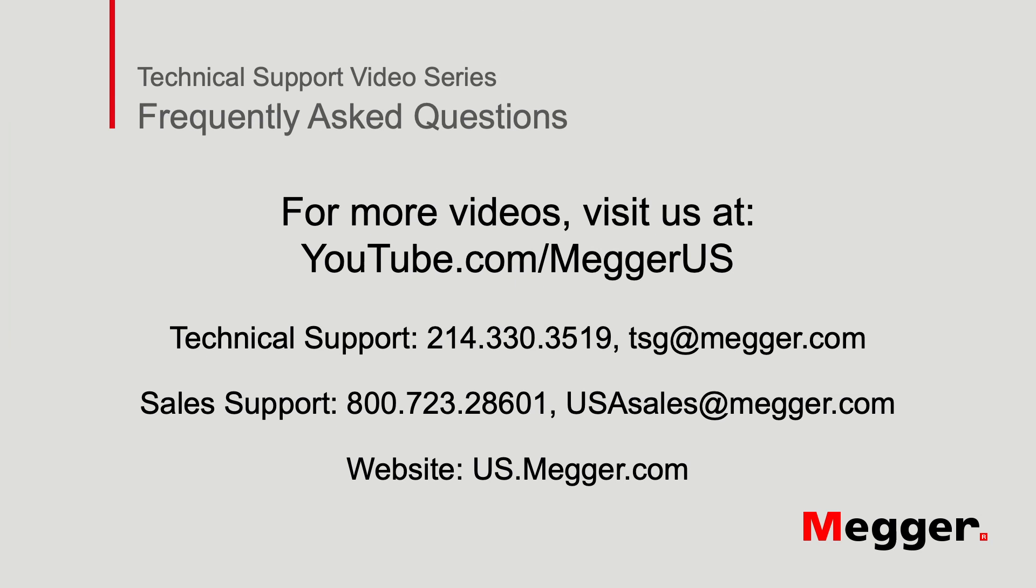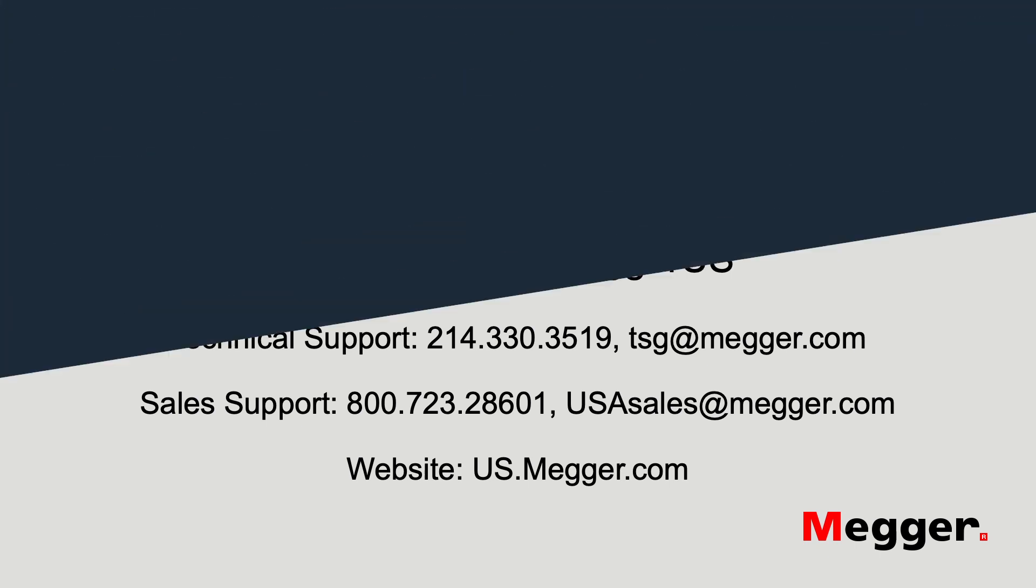Thank you for watching this installment of Megger's Technical Support videos. And tune into some of our other videos for more information.